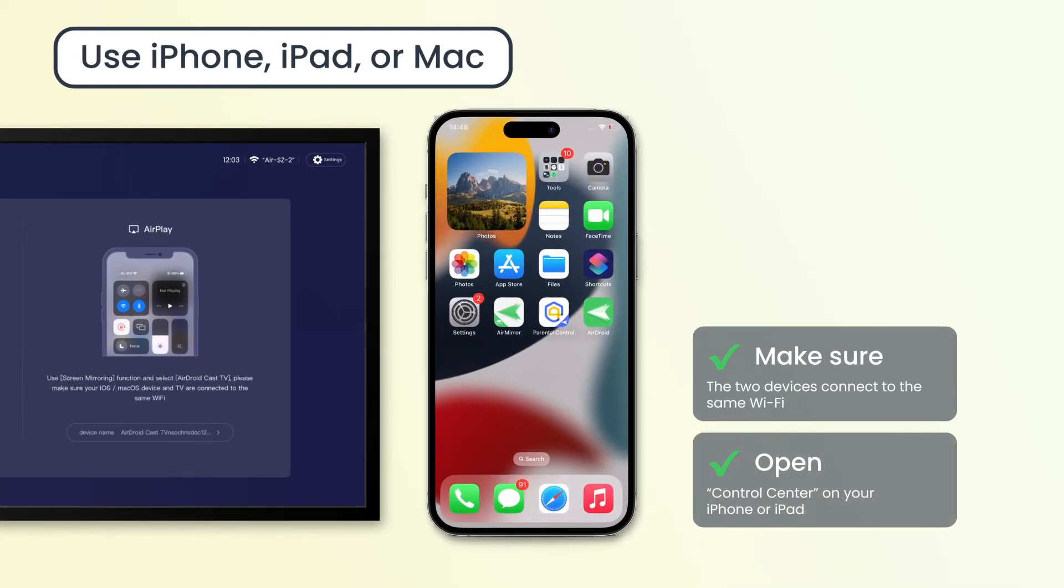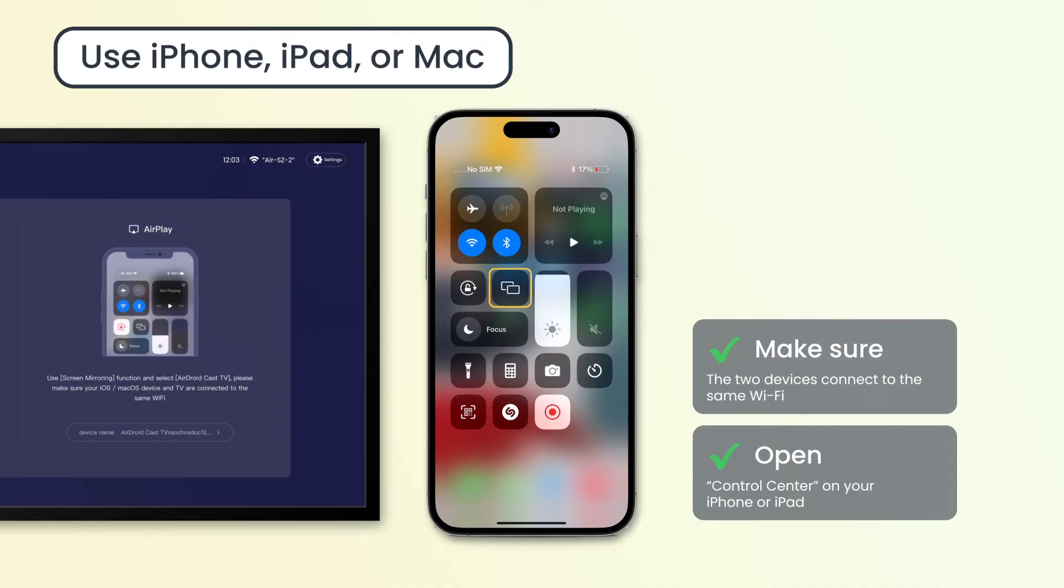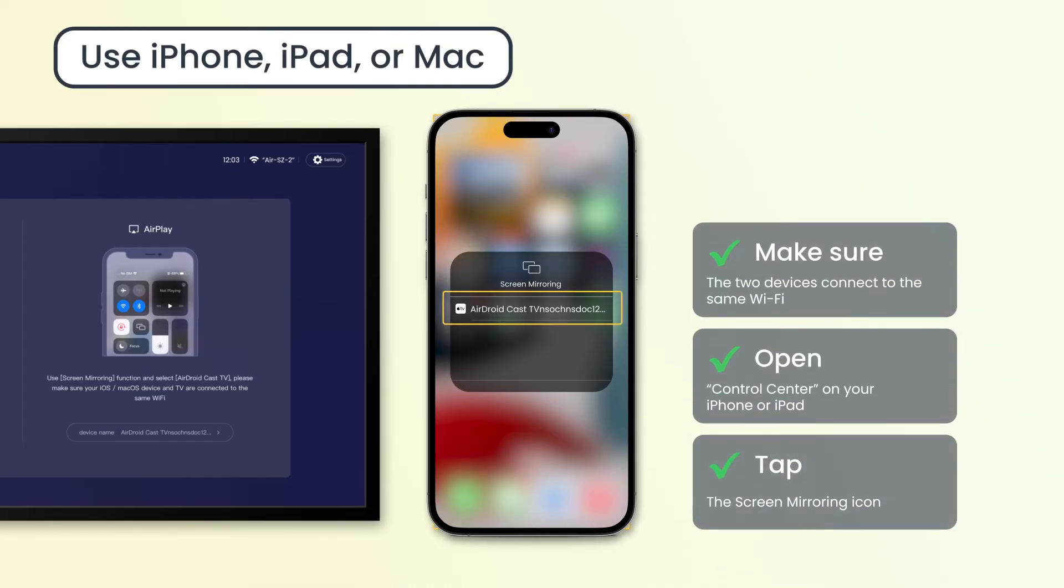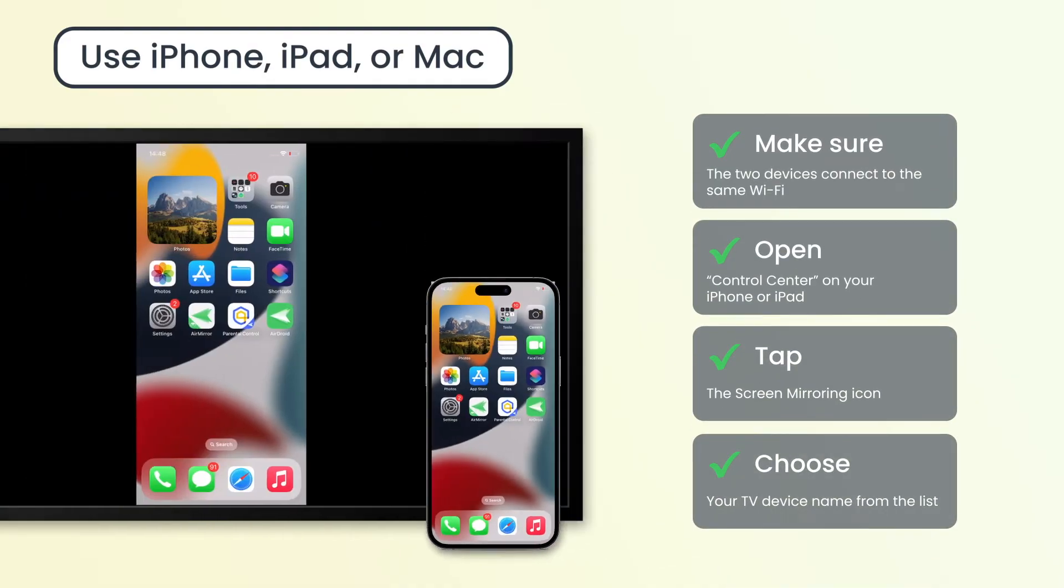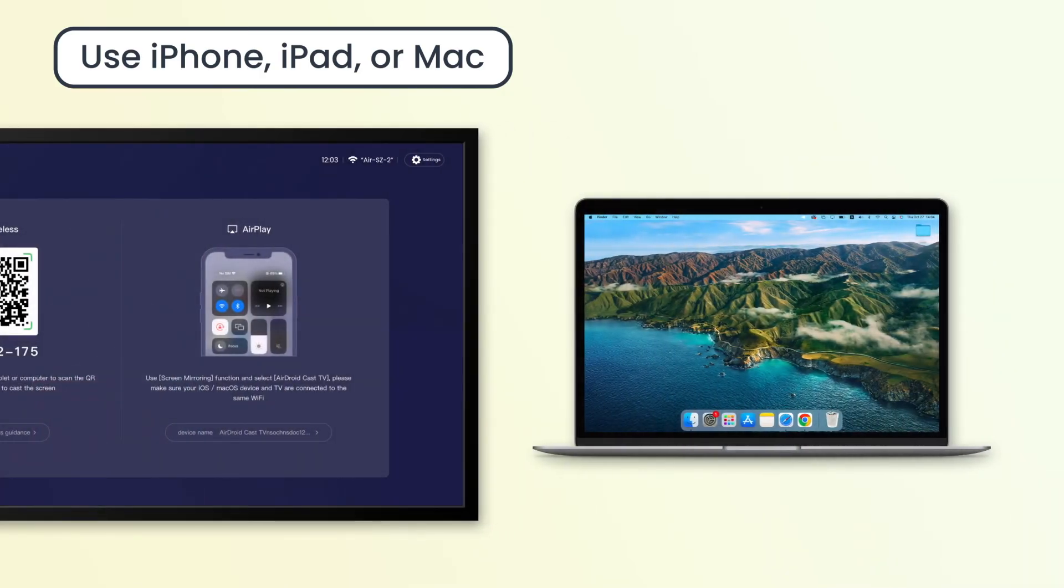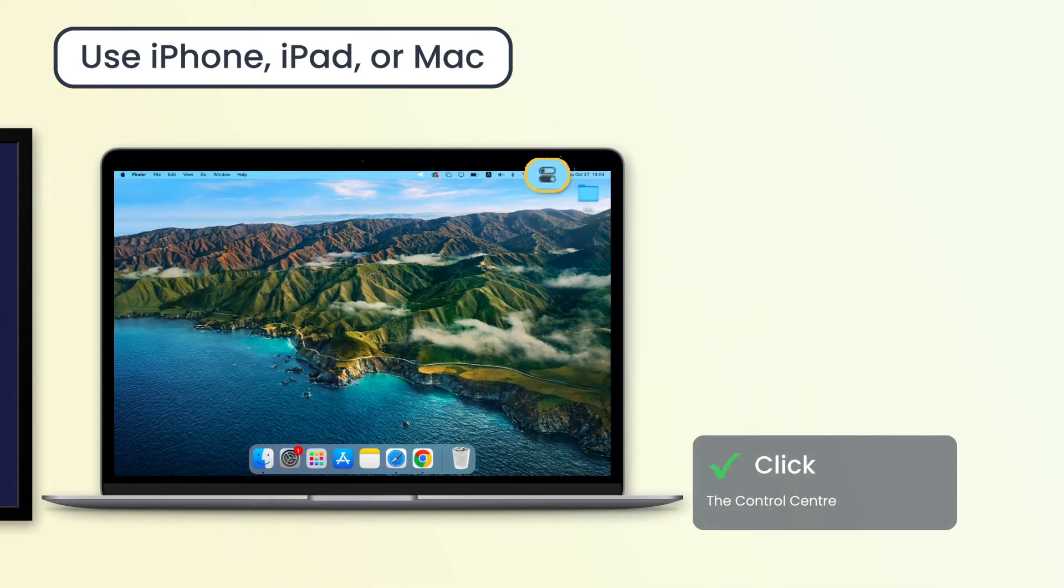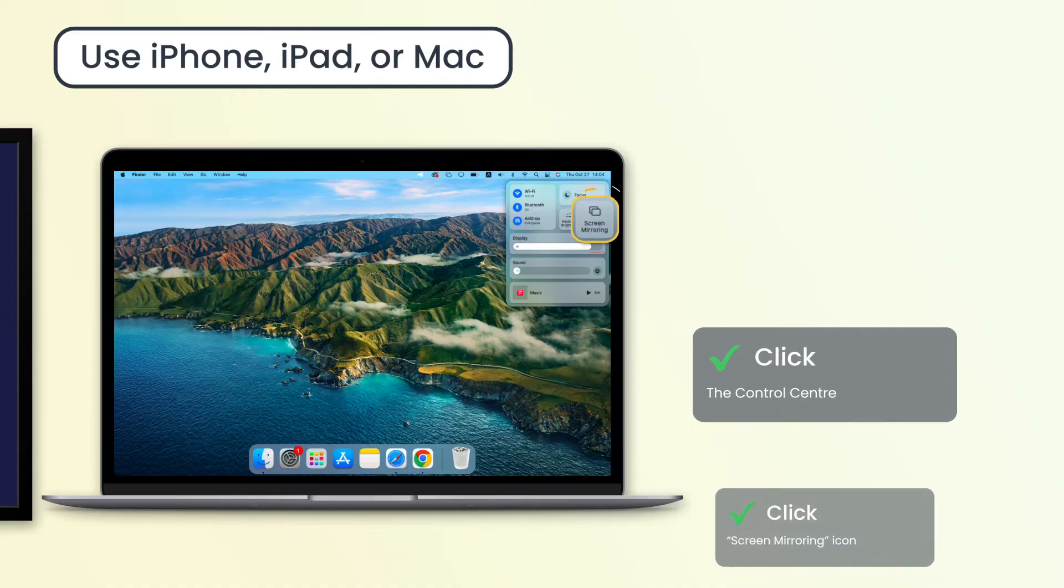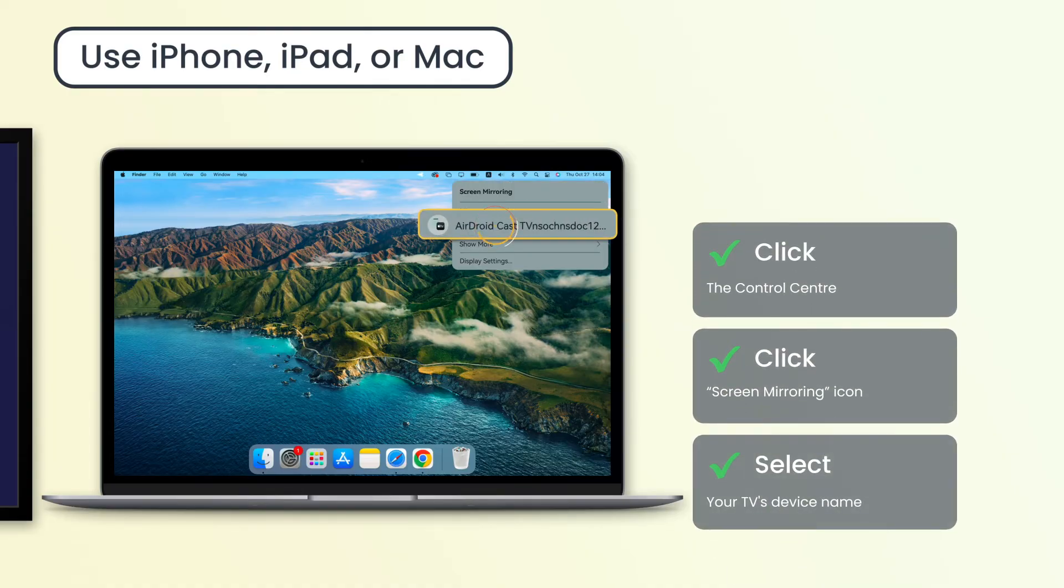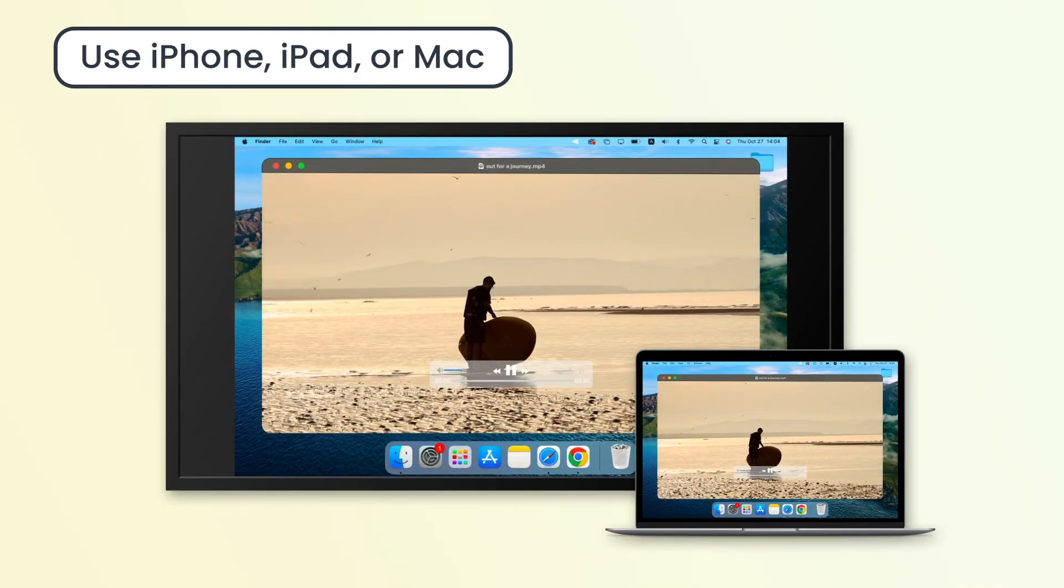Next, on your iPhone or iPad, open Control Center, then tap the screen mirroring icon and choose your TV device name from the list. Similarly, if you want to AirPlay your MacBook to the Android TV, click the Control Center from the menu bar on the top of the Mac screen, click screen mirroring, and select your TV's device name.